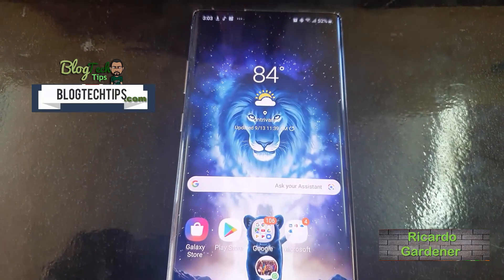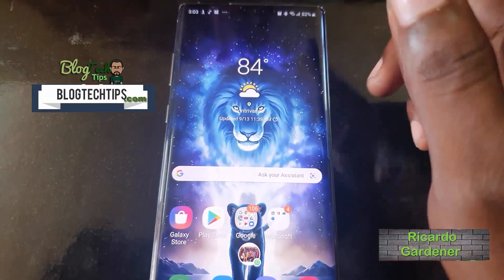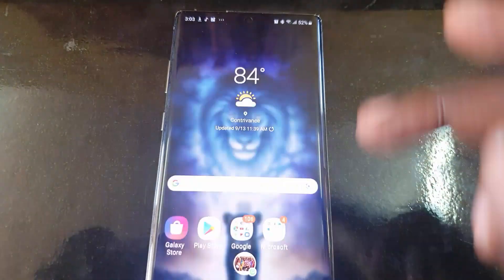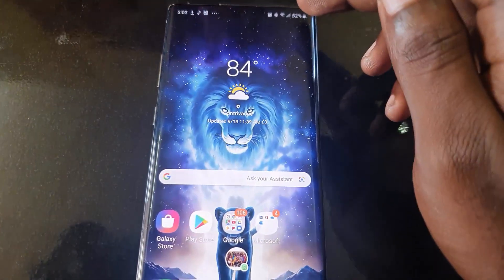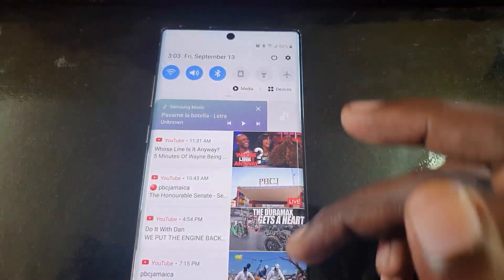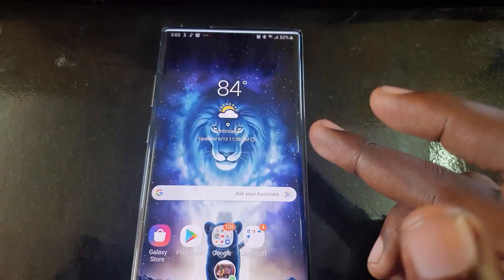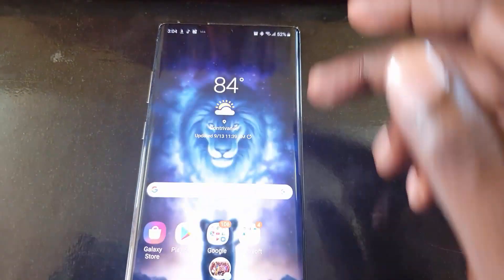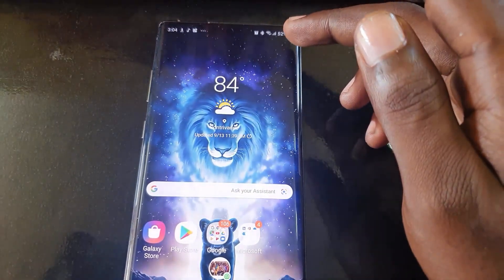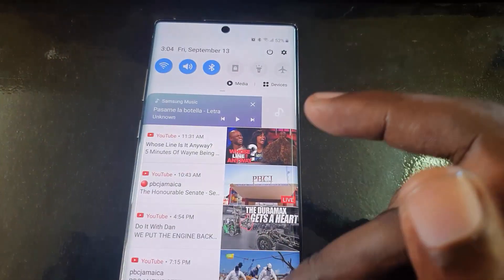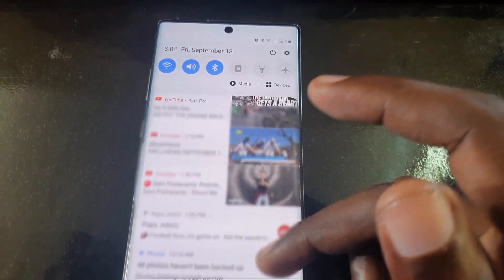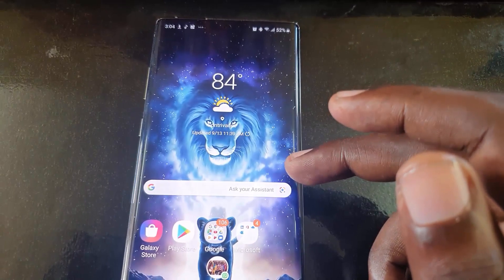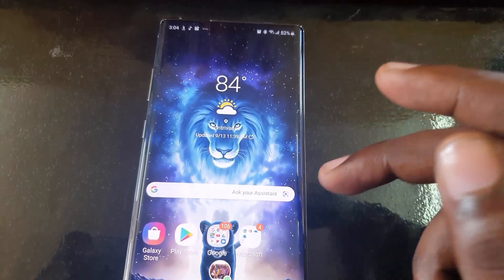Hey guys, Ricardo here, welcome to another Blog Tech Tips. I'll show you how to use the swipe down for notification panel on the Note 10. By default you have to swipe all the way from the top, but with this new technique you'll be able to swipe down from anywhere on the home screen just with a gesture, and it's currently disabled.